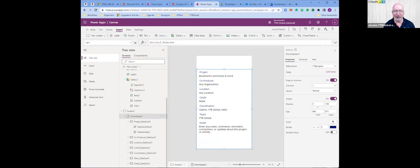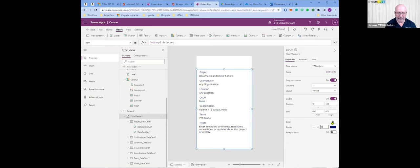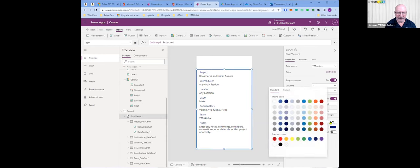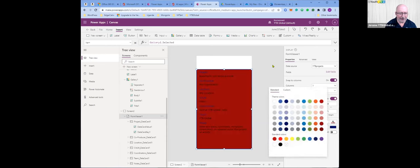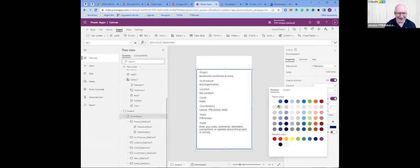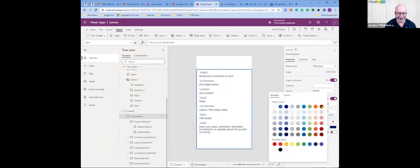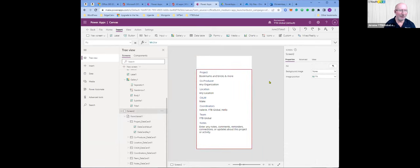That's exactly what we wanted. Now I'll put a border around the form — let's make it three wide. I'll change the border color to red. That's pretty nice.